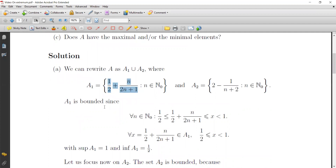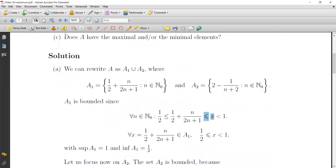A1 is bounded. Why? Because for all n in the natural numbers starting from 0, we have 1 over 2 plus n over (2n+1) strictly less than 1. We also have n over (2n+1) strictly less than 1, and it is greater than or equal to 1/2.